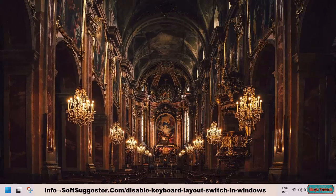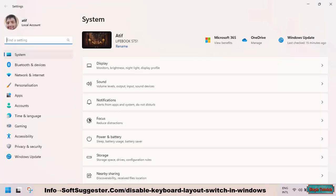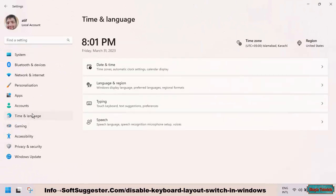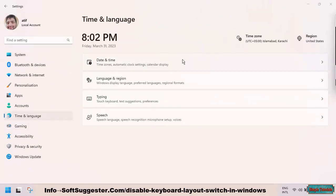To turn it off, go to the Settings app by pressing the Windows and I keys together. Then go to Time and Language, and open Date and Time.